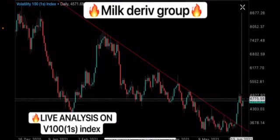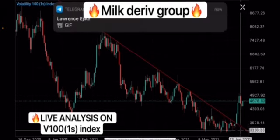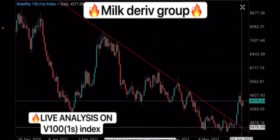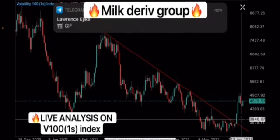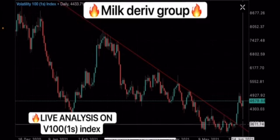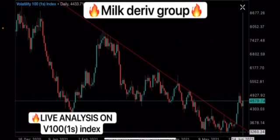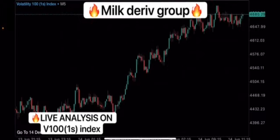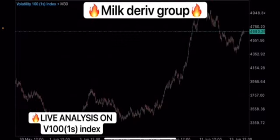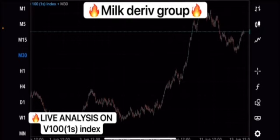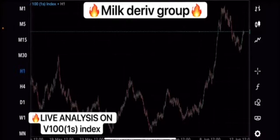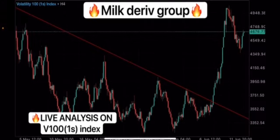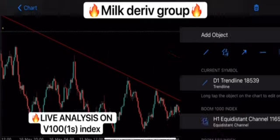Now the market has to return back to this place before going up. When the market returns back here it's going to form a double bottom. So let's pick an entry for the market returning or falling down.